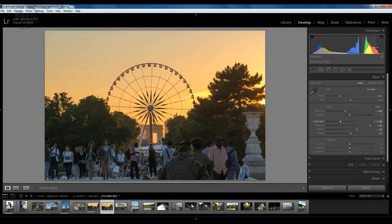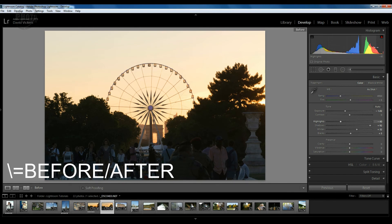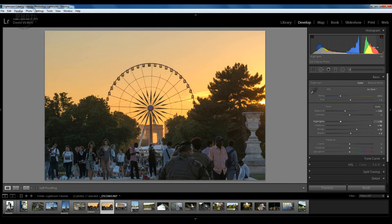Let's press the backslash key for a before and after — that was where the image started, and that's where we've got to now. All of these adjustments were done just by working within the histogram. You can see that where we started we had a massive peak in the blacks and shadows, and a massive peak in the whites and highlights, with not much information in the exposure in the middle. Now we've got more information spread across the entire histogram.